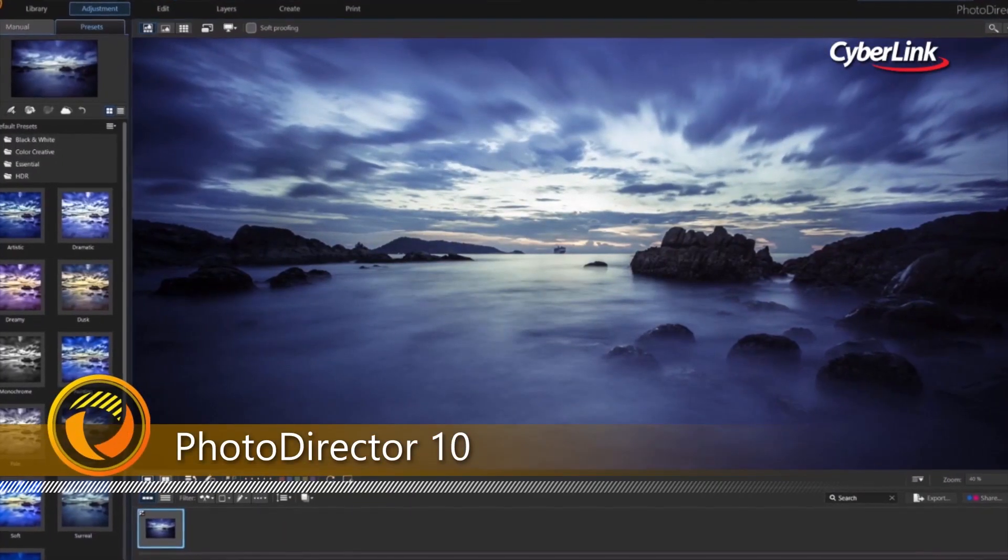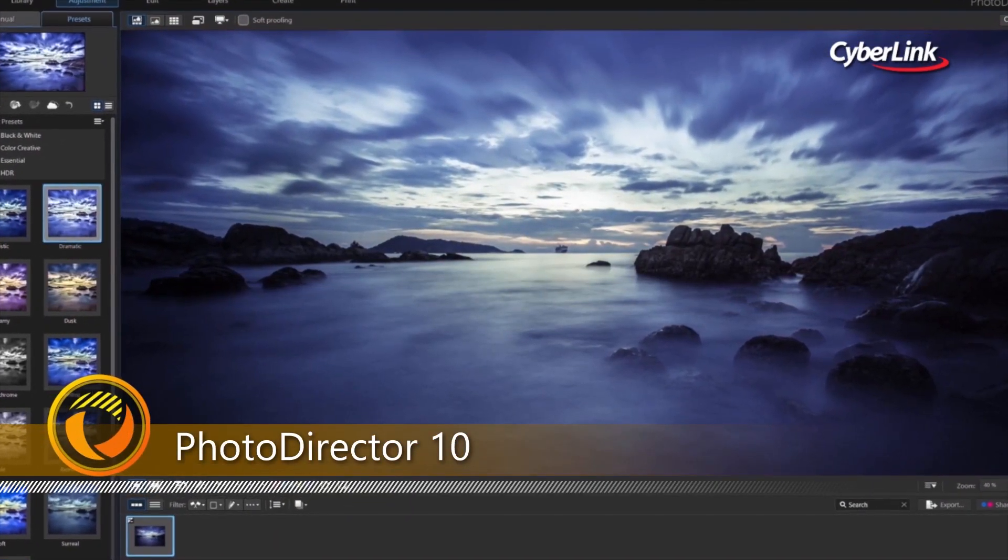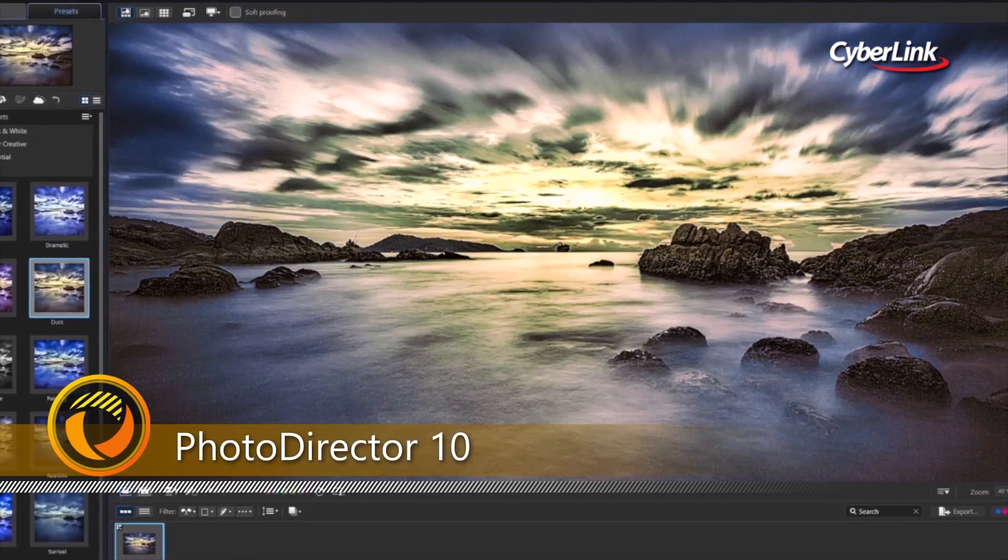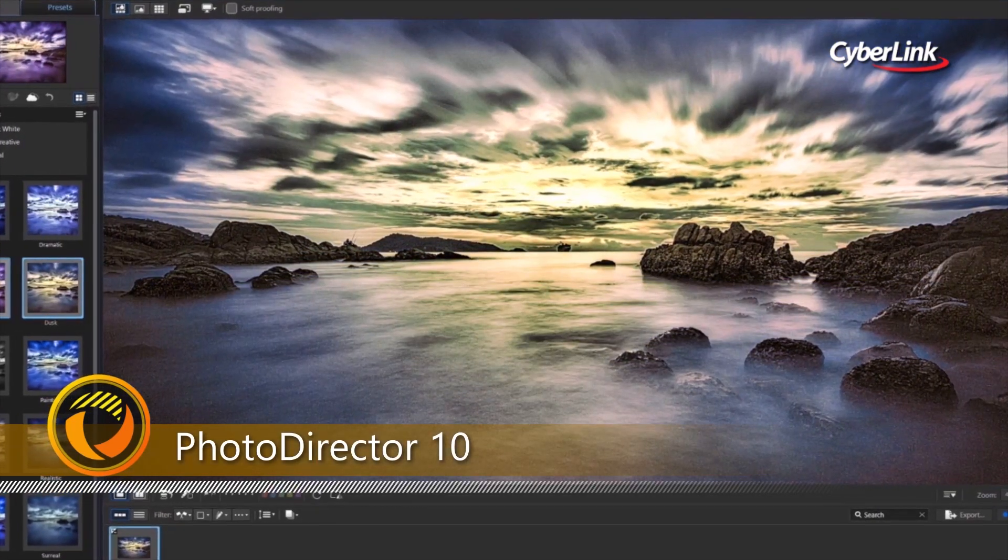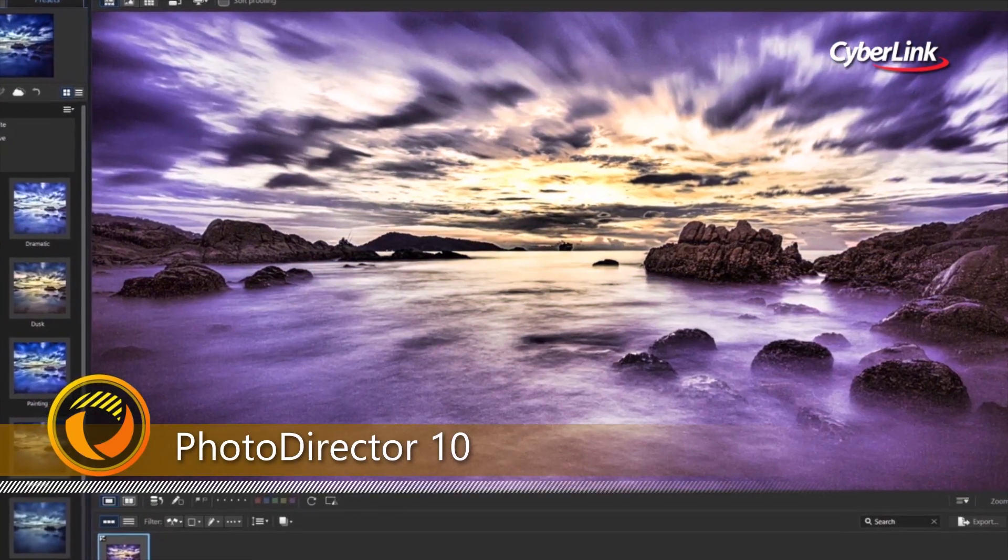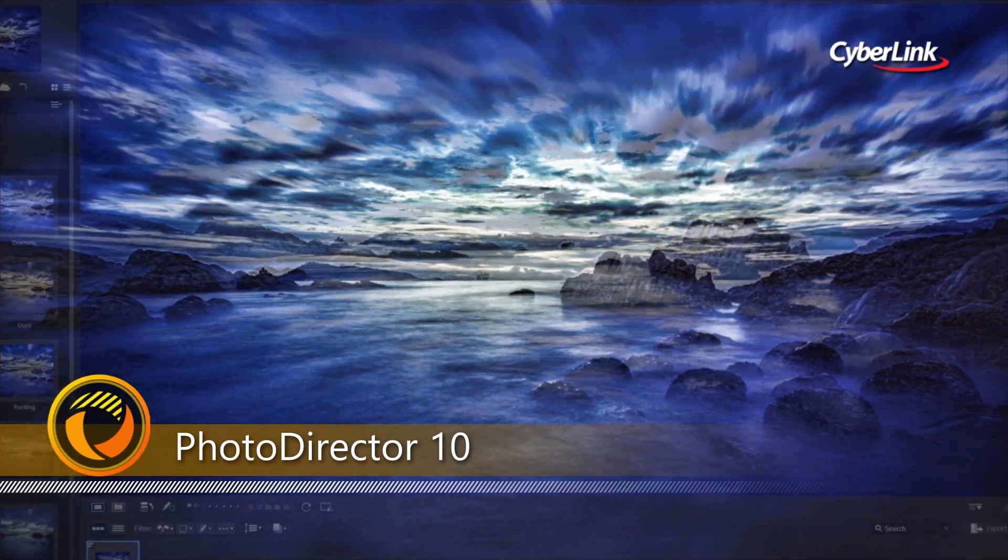PhotoDirector features a wide range of easy-to-use, professional-quality tools built specifically for turning your photos into stunning artworks, no matter how you shoot.